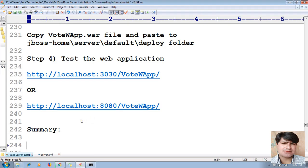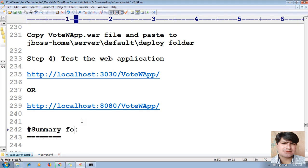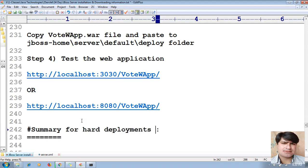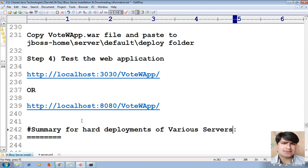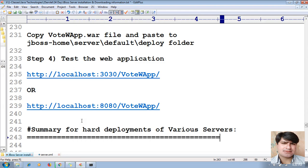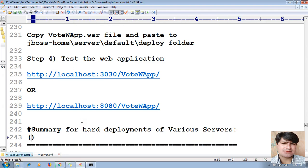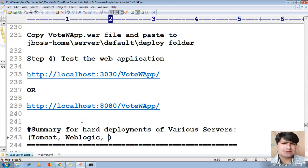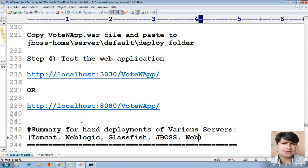Let me provide a summary for hard deployments of various servers. The servers covered include: Tomcat, WebLogic, GlassFish, and JBoss. We will also learn WebSphere as well.